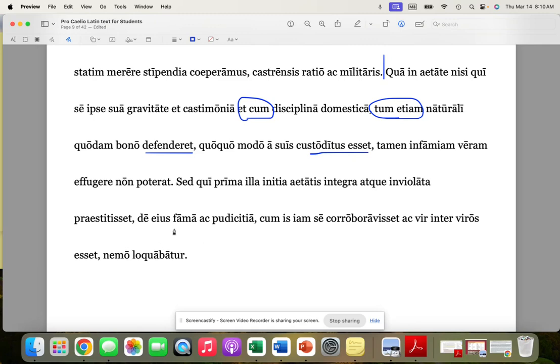Well, about his fama and his pudicitia, about his reputation and his sense of morality, no one talked. So no one talked about his reputation, his sense of morality.